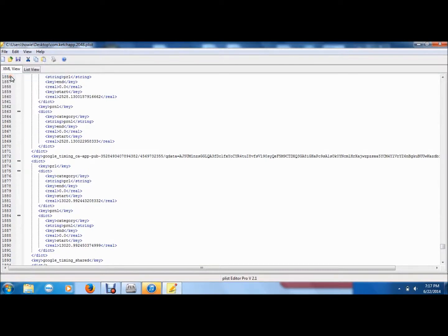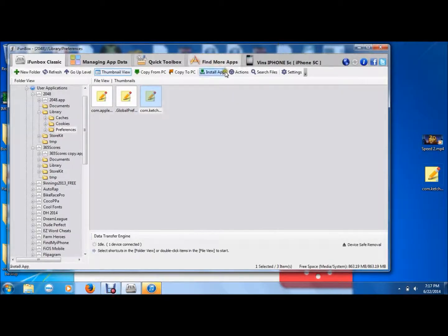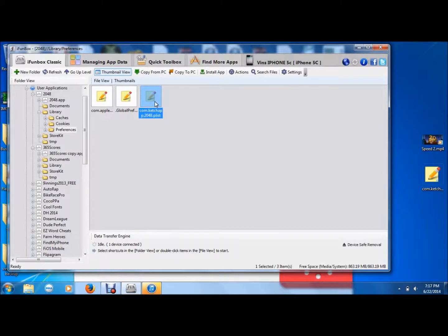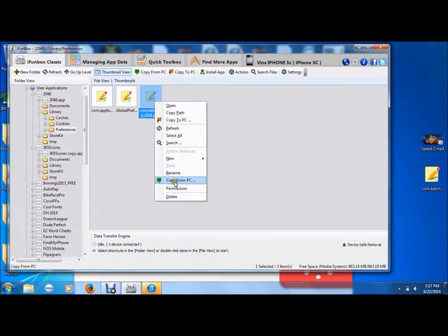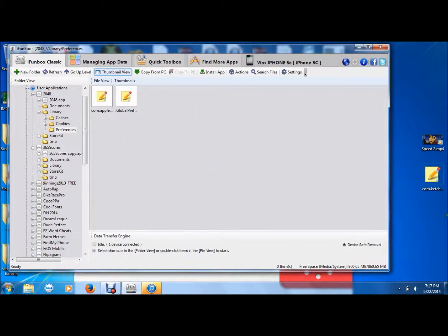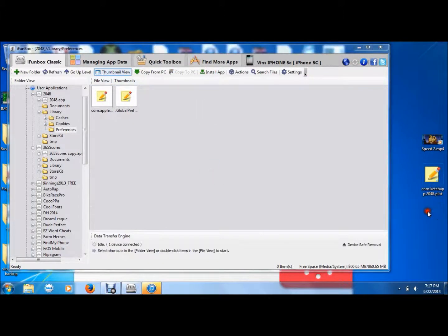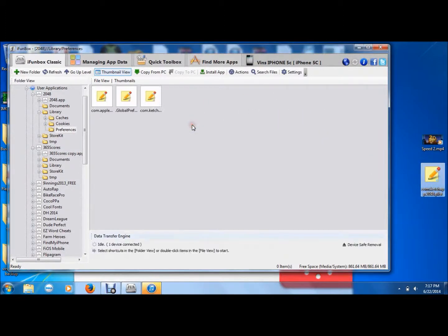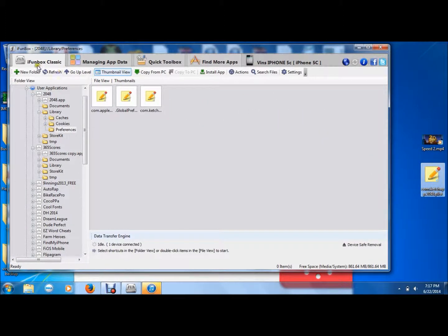Now once you're done customizing, press file, save, wait till it's saved, exit out, then go back in the iPhone box. Left click once on the file that you extracted to your desktop, but in iPhone box right click once, press delete, press ok, and then drag the file that you saved on your desktop into iPhone box.